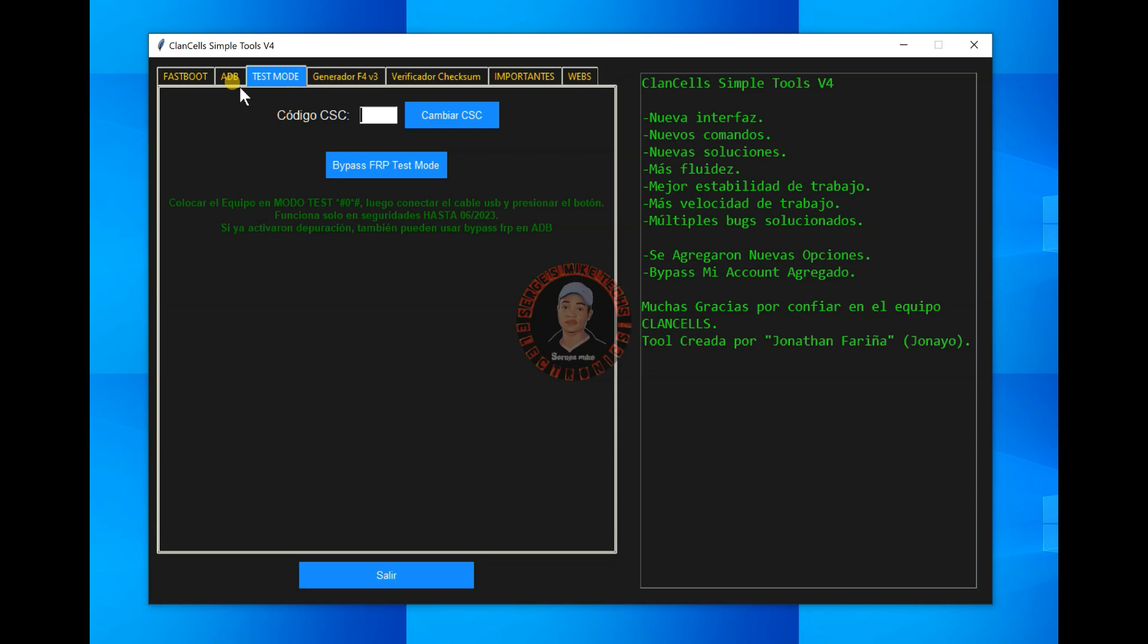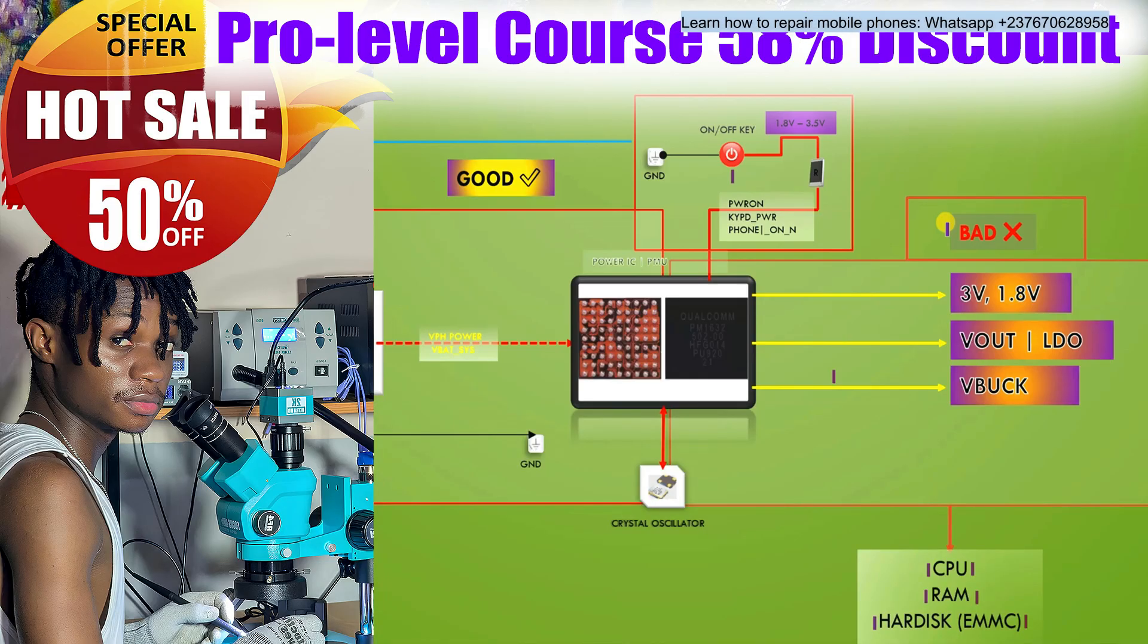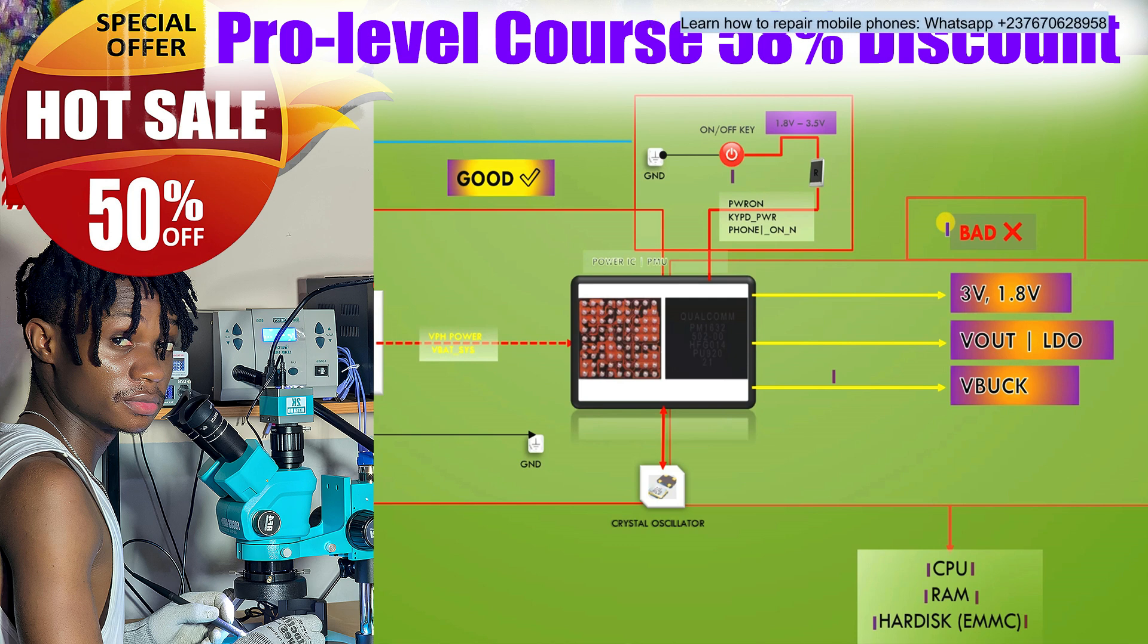Okay, if you want mobile repairing course, this will be the best time for you to get hardware mobile repairing course and learn mobile repairing from the starting of troubleshooting mobile phone faults to the chip level of troubleshooting. So I set a 58% discount in my courses on my YouTube store.